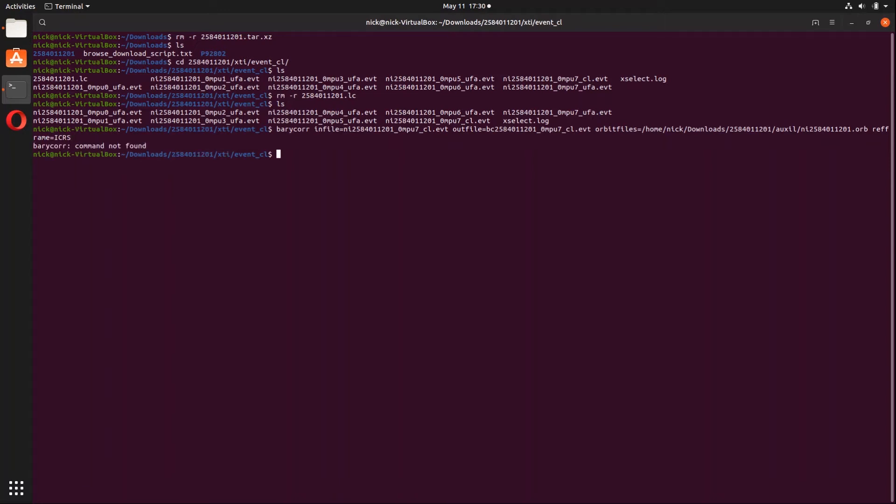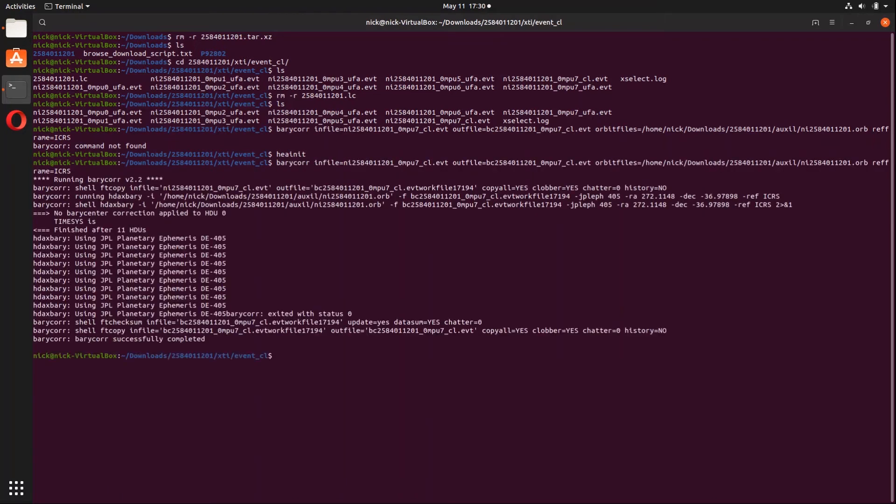Unfortunately, I did not initialize heatsoft, so let's do that. And now we can run that same command again and the barycenter correction happens.